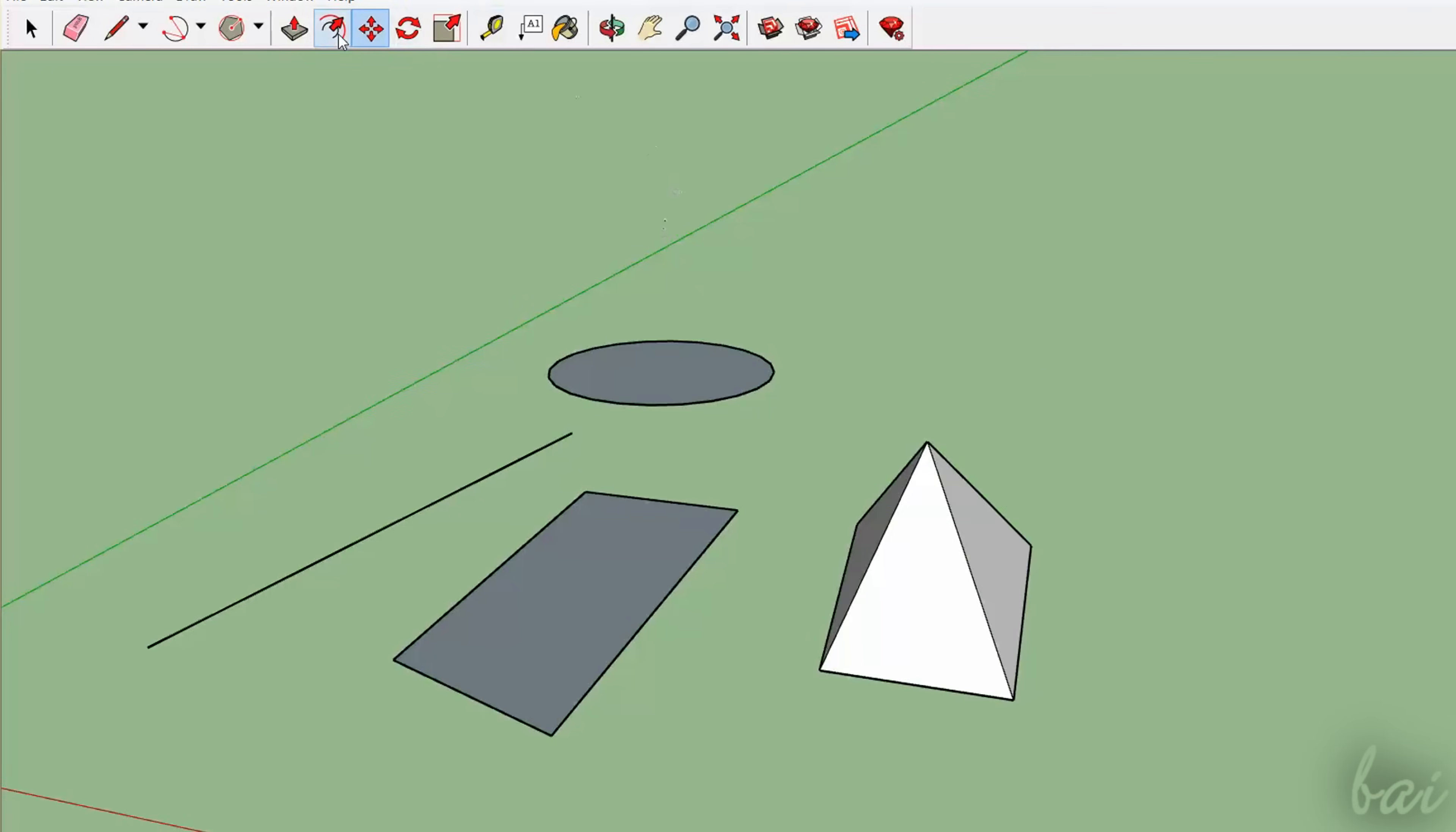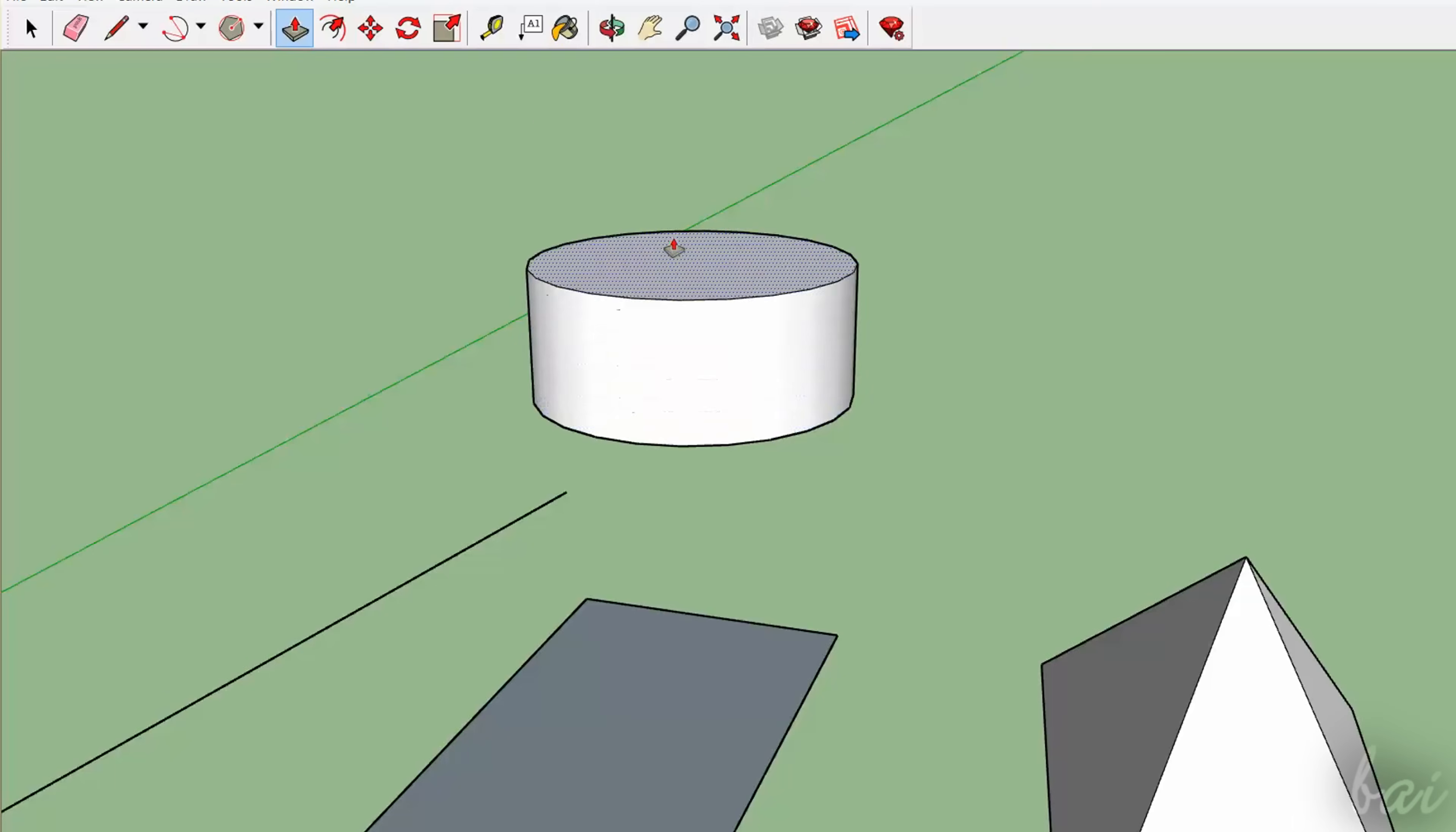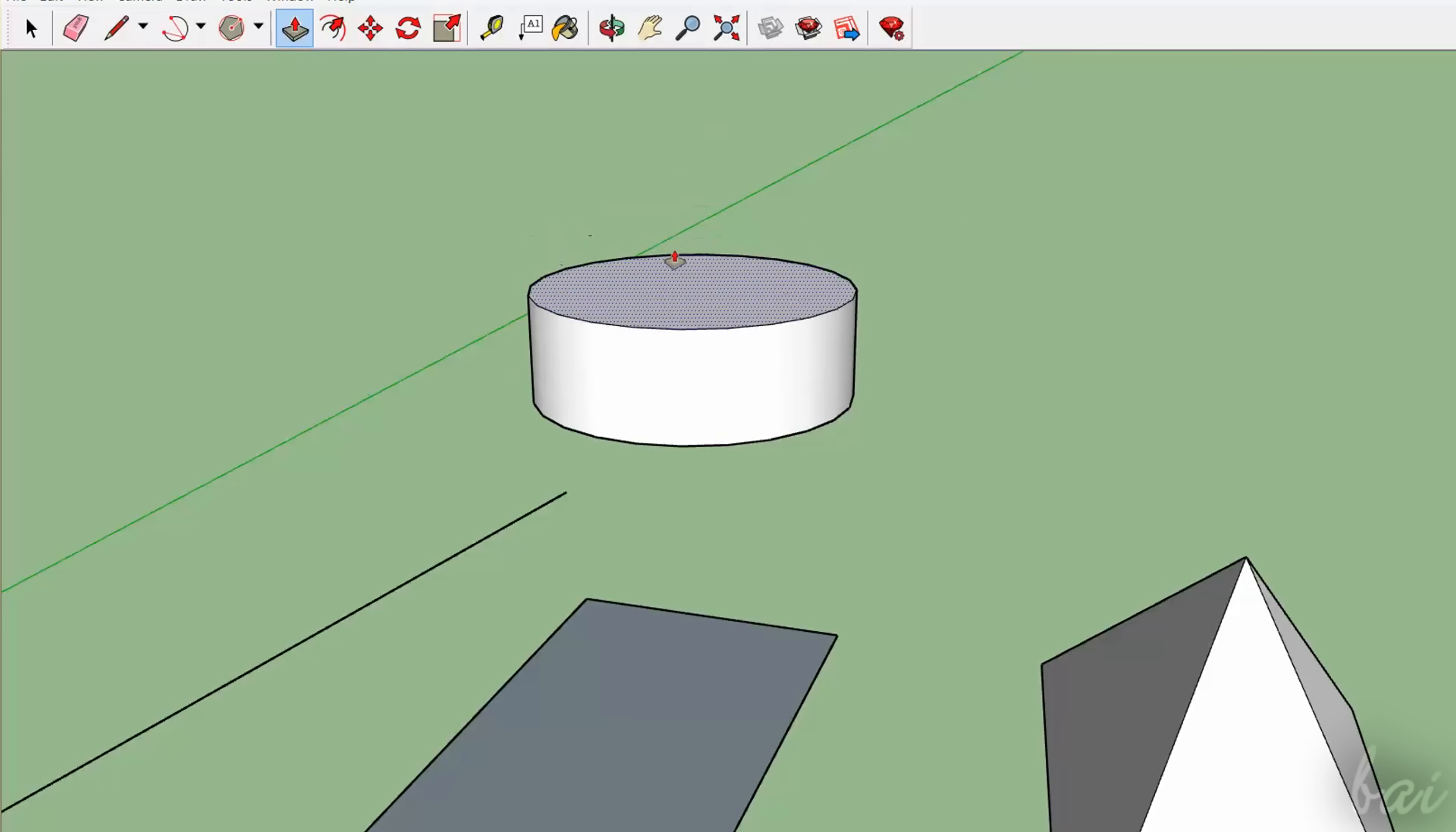Besides the Line tool, you can use the Push-Pull tool to get 3D objects by adding extrusion to 2D closed shapes or faces. You just have to click and drag to fix the extrusion level, and so the volume of the 3D object.